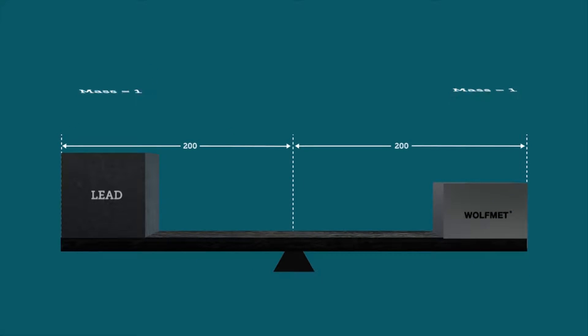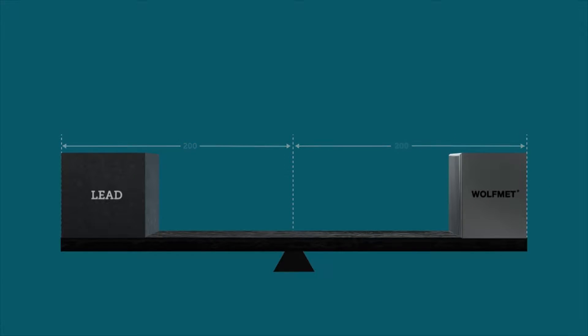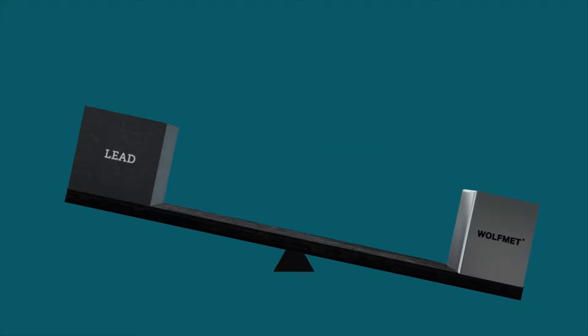Now if we reorientate the Wolfmet weight upright, the center of gravity shifts and the balance again tips. This shows that a greater moment is exerted by the Wolfmet for the same mass and height.